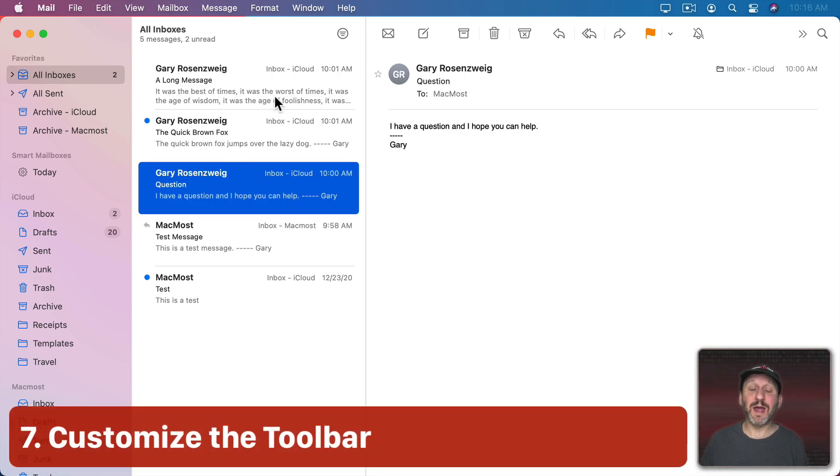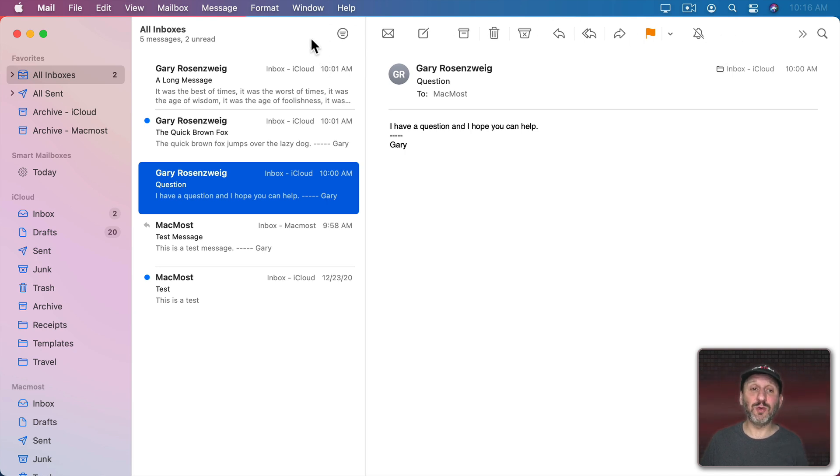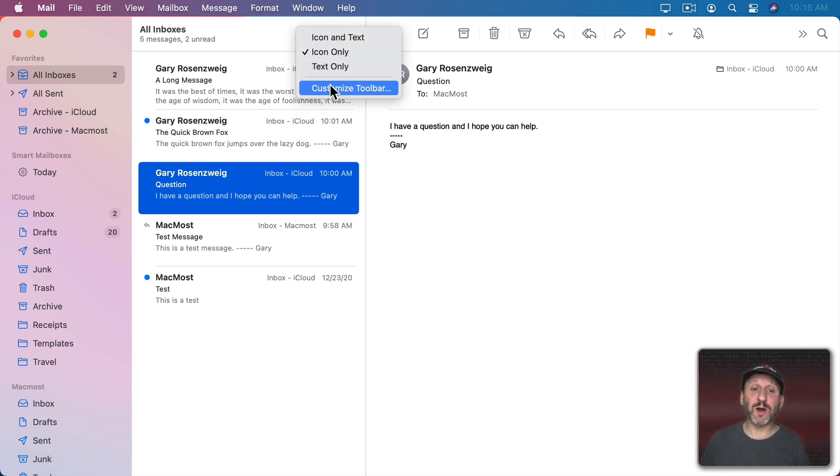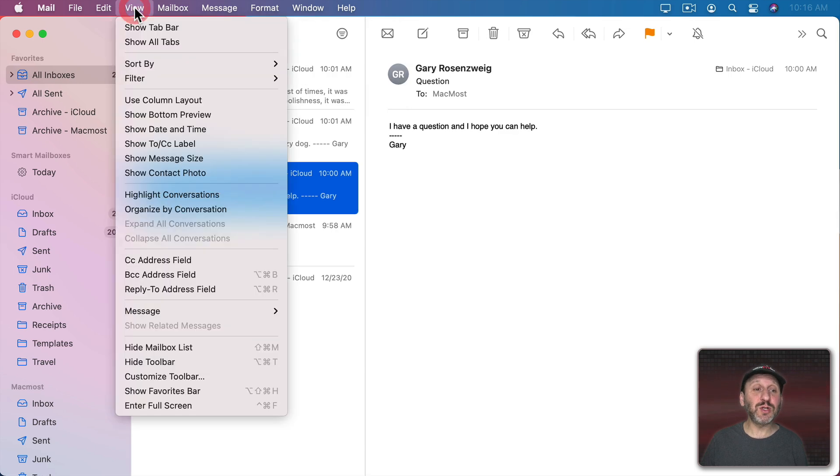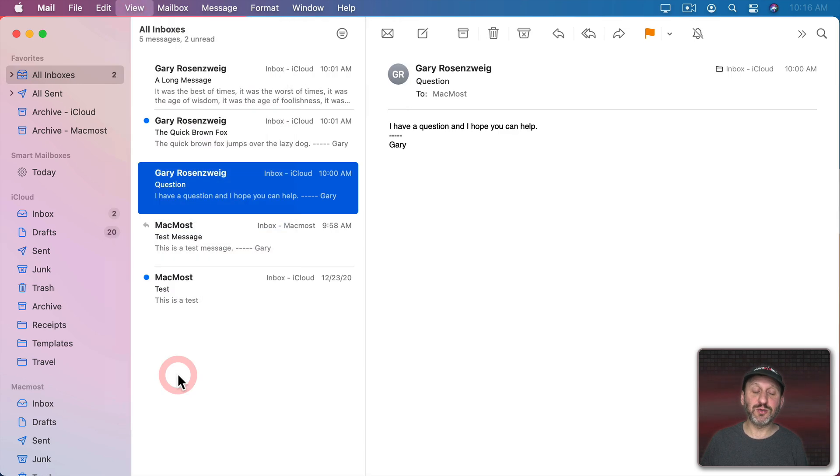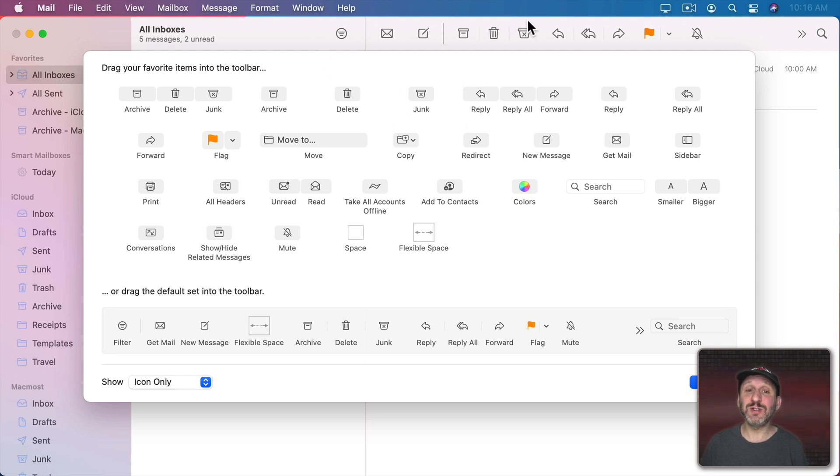Now another way to customize Mail is to customize the toolbar here at the top. You see all of these different buttons here. You can completely customize this toolbar. You can Control Click on the toolbar and choose Customize Toolbar. But you could also go to View, Customize Toolbar. You can see there are a ton of different buttons you can add here. You can also remove some.